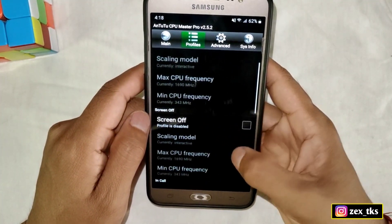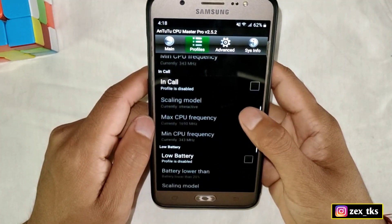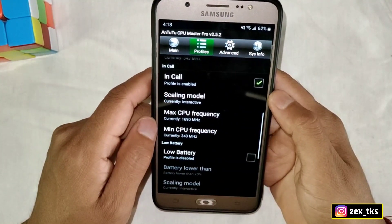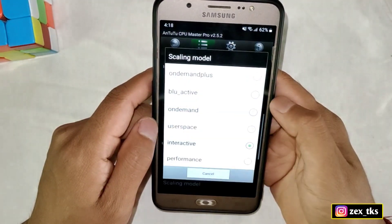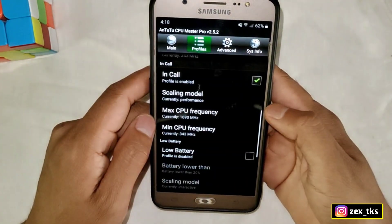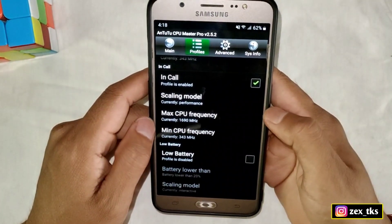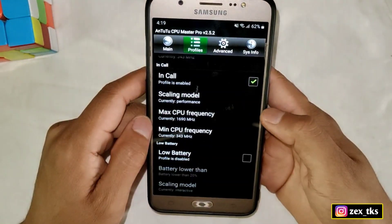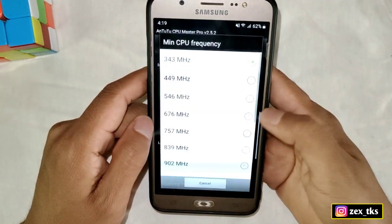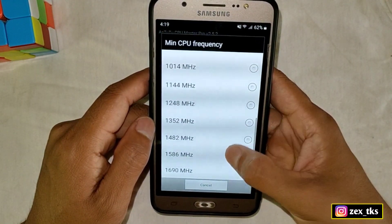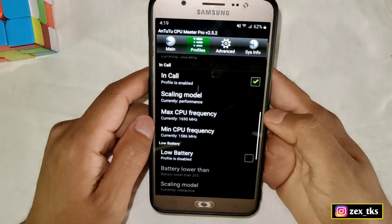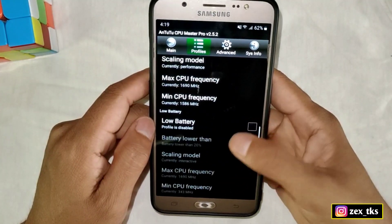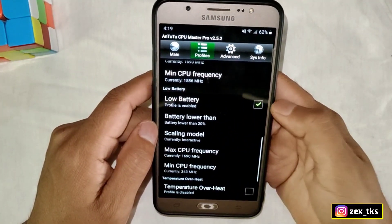After this, go to the profile section. Here, leave the charging and screen-off options, then scroll down and come to the in-call options. First enable these options, then tap on scaling mode and select performance. Now tap on max CPU frequency and select max CPU speed, then tap on minimum CPU frequency and select the second-last CPU speed according to your device.